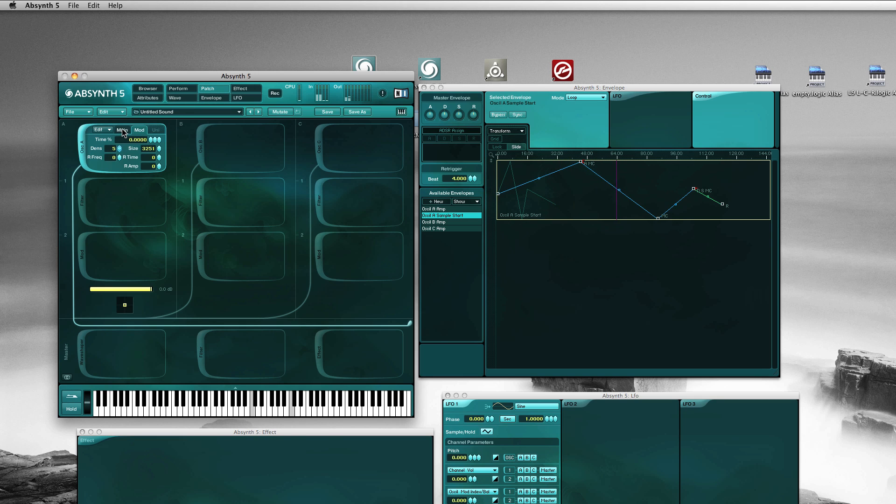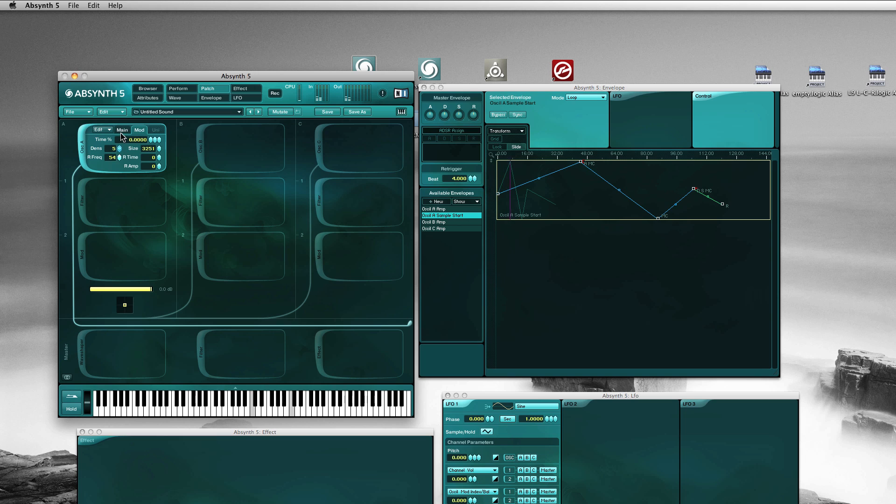Of course there are much more things we can do. Add some random pitch. Reduce the size.